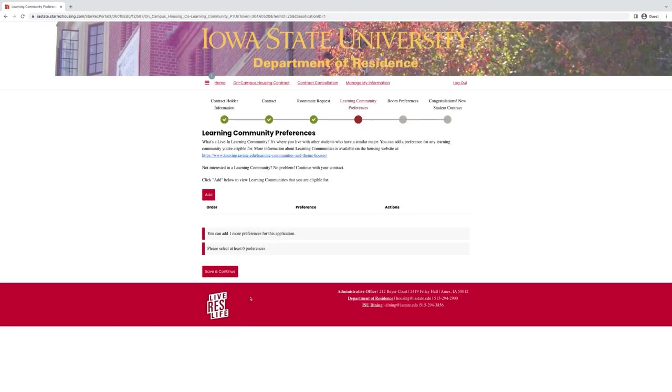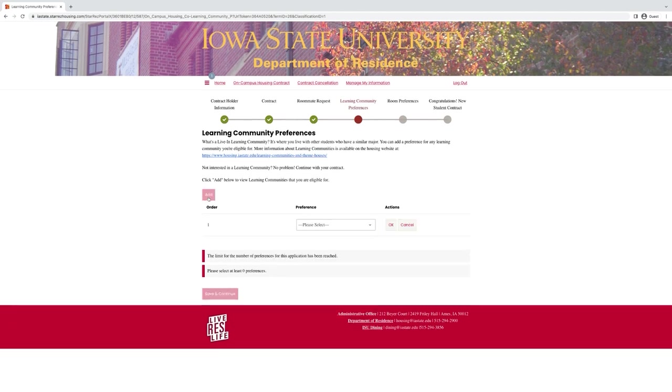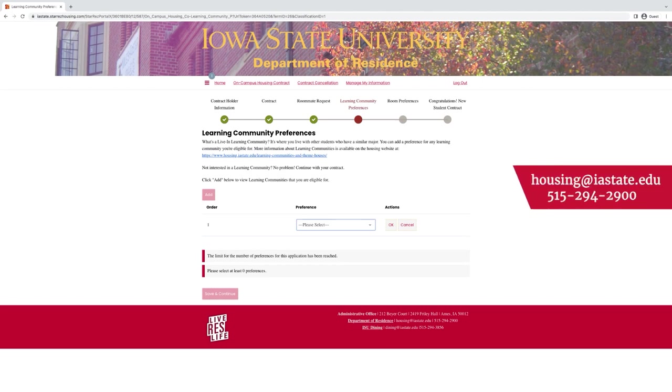The next step is going to be learning communities. Any learning communities that you are eligible for and that still have spots in them will show up here. If you do not see a learning community, it is because you are not eligible for that learning community or it is full. You can contact our office if you believe that there has been a mistake.